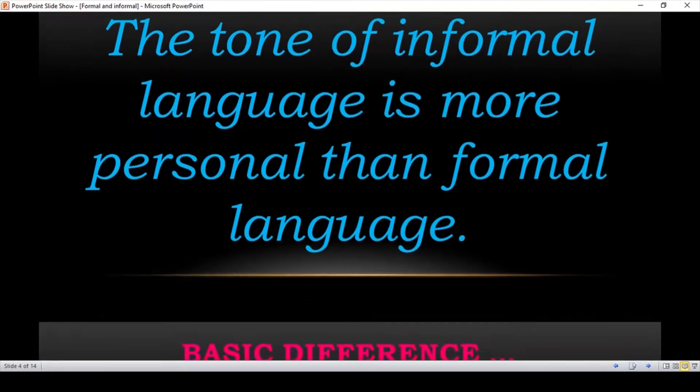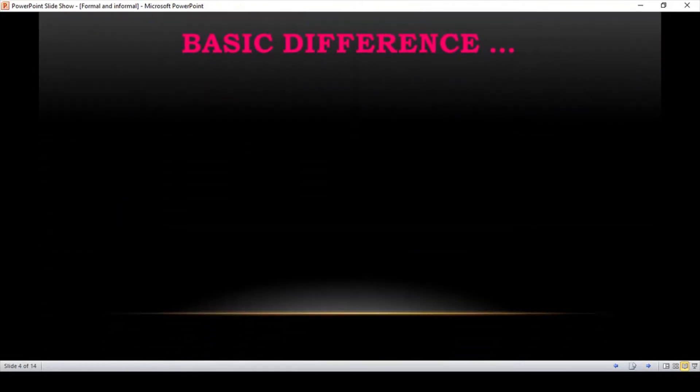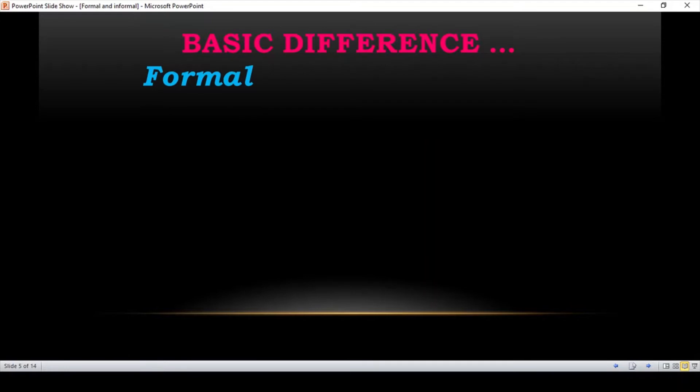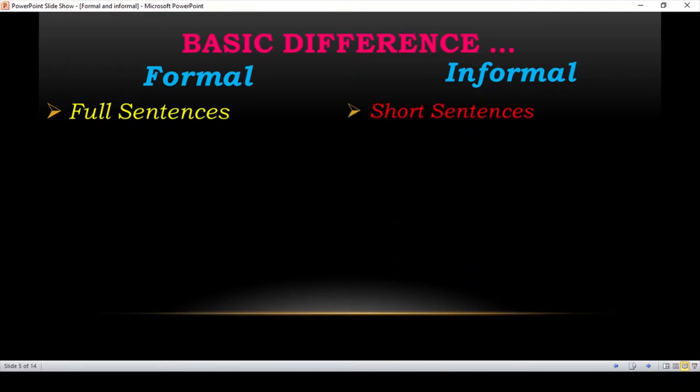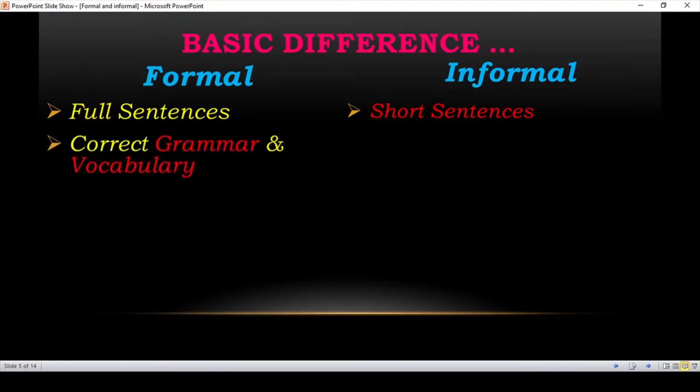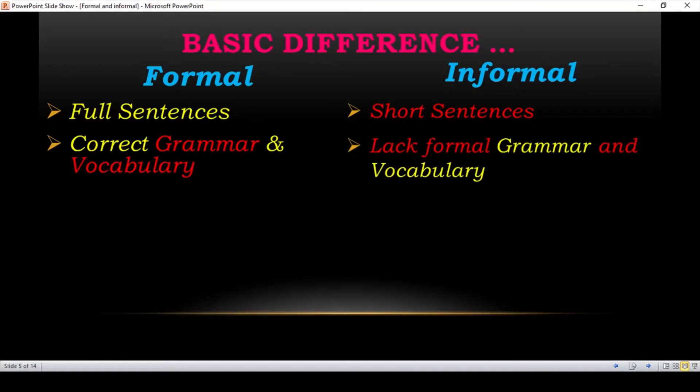Now, let's see some examples. The basic difference you'll see between formal and informal language. Full sentences. Formal language has complete sentences and informal language has short sentences. Correct grammar and vocab in formal language and informal language has less formal grammar and vocab.